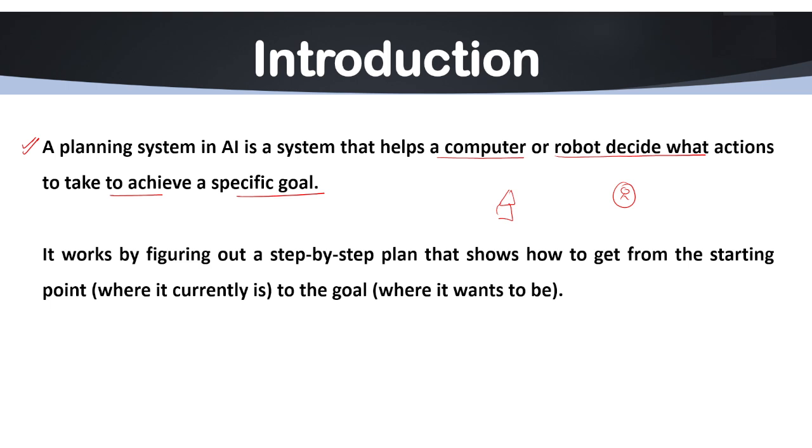A planning system in AI does something similar. It helps the system figure out the best way to go from one point to another point. It helps the system to make decisions about what actions to take at each step. This is how a planning system works under AI.